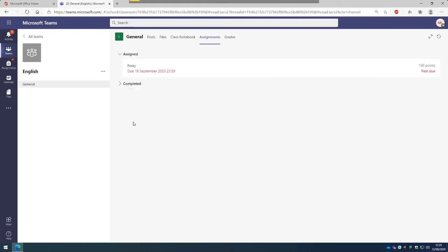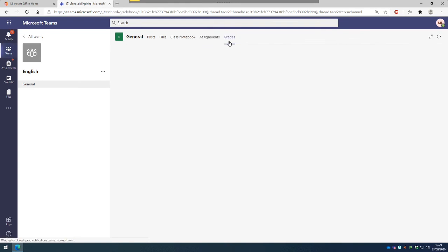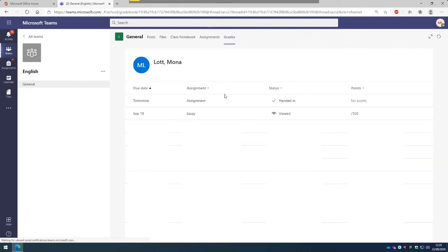So once your assignment has been marked and the deadline has passed, you will then be able to see your grades. To do this, you click on the tab at the top, Grades, and underneath here, you will see your assignments,